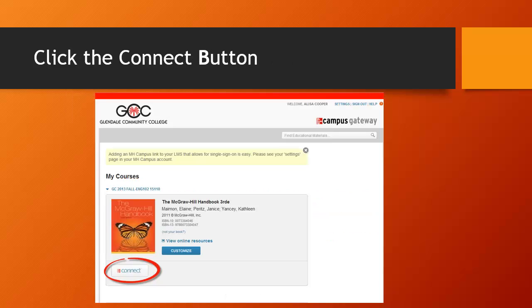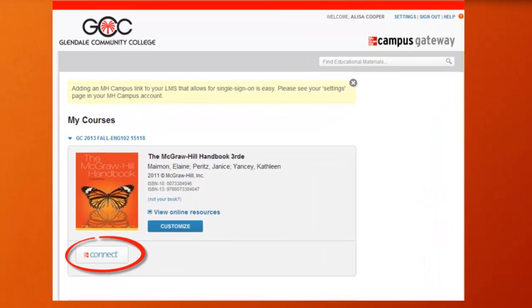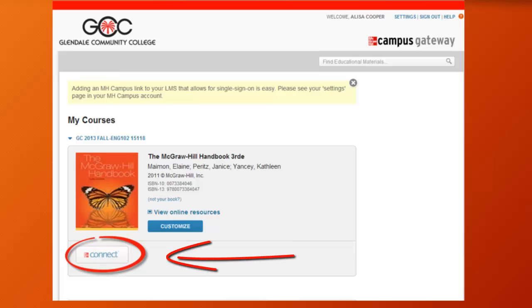Next, you will see the book your instructor has adopted for your course. In this case, we've adopted the McGraw-Hill Handbook eBook with Connect. Go ahead and click the Connect button under the orange book to continue in the registration process.